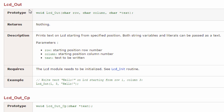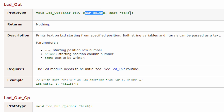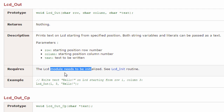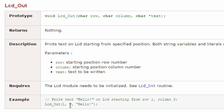The next function is LCD_Out. This function prints text on the LCD starting from a specified position. Both string variables and literals can be passed as text. You have to specify the row, the column, and the text to be printed. The row is the starting position row number, the column is the starting position column number, and the text is what will be written. Make sure the LCD is already initialized using LCD_Init before using this function. For example, if you want to write 'Hello' on the LCD from row 1, column 3, you say LCD_Out(1, 3, "Hello").